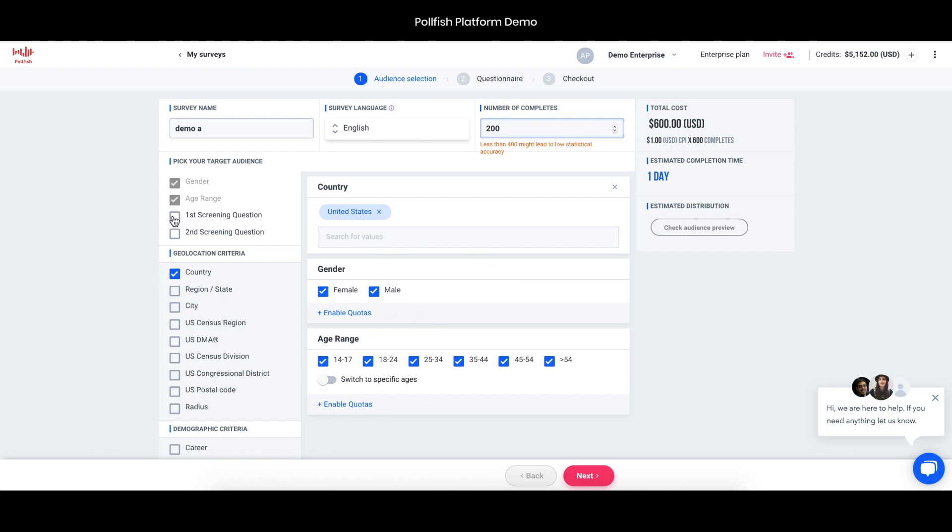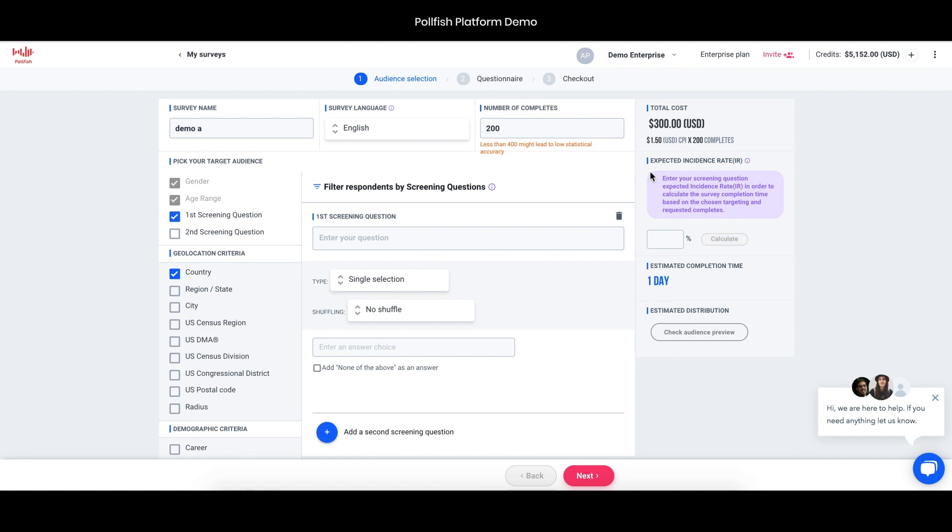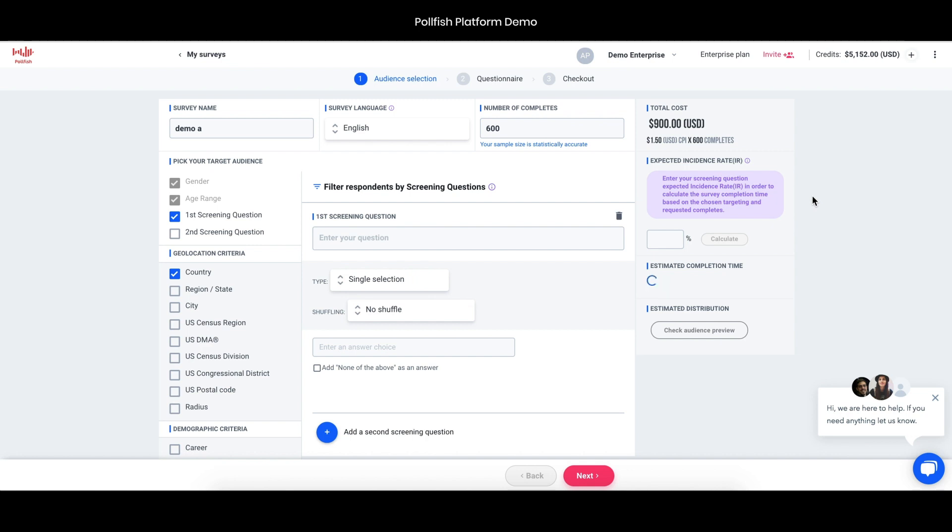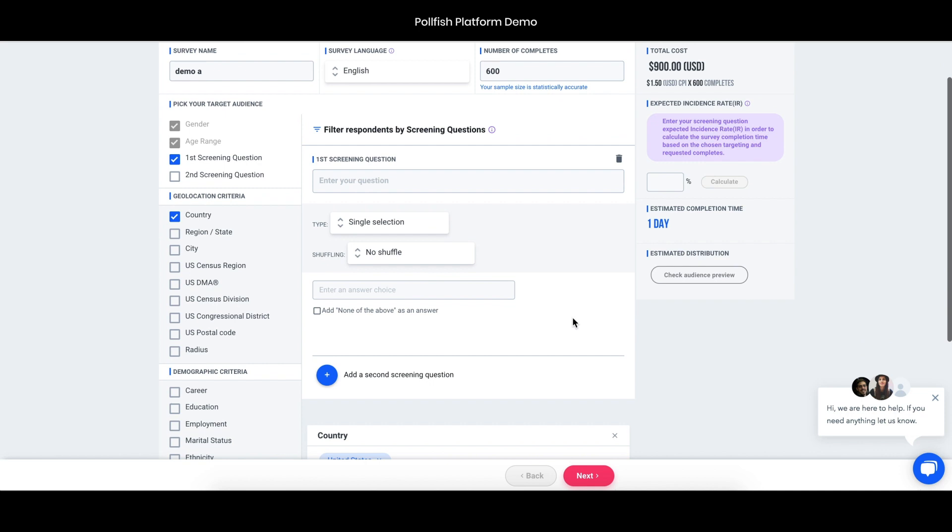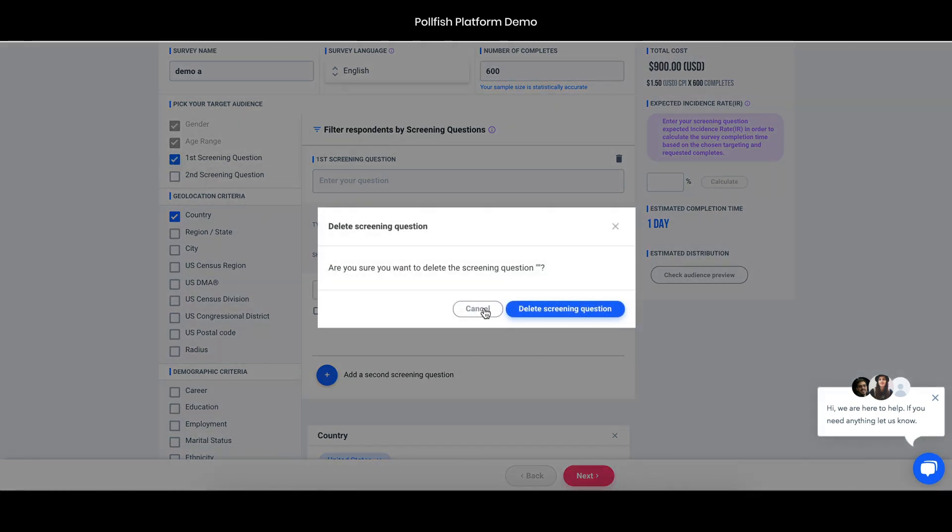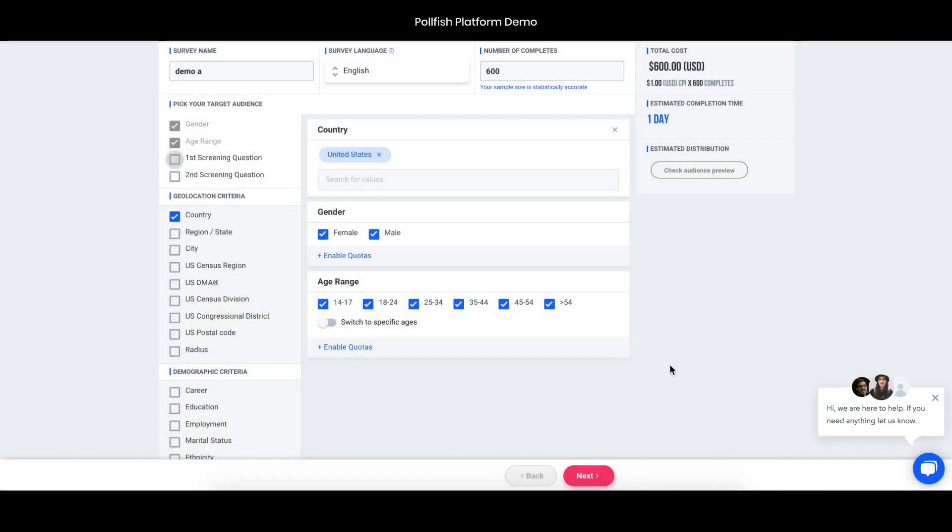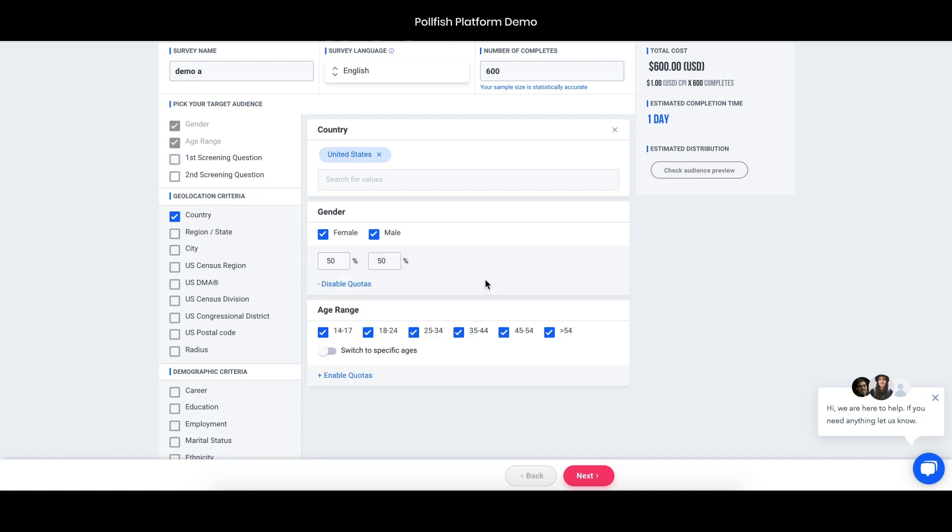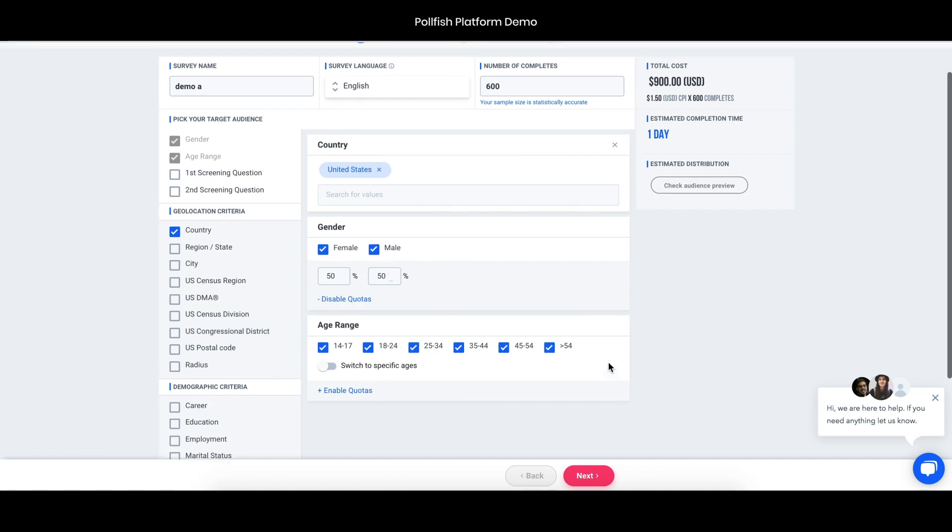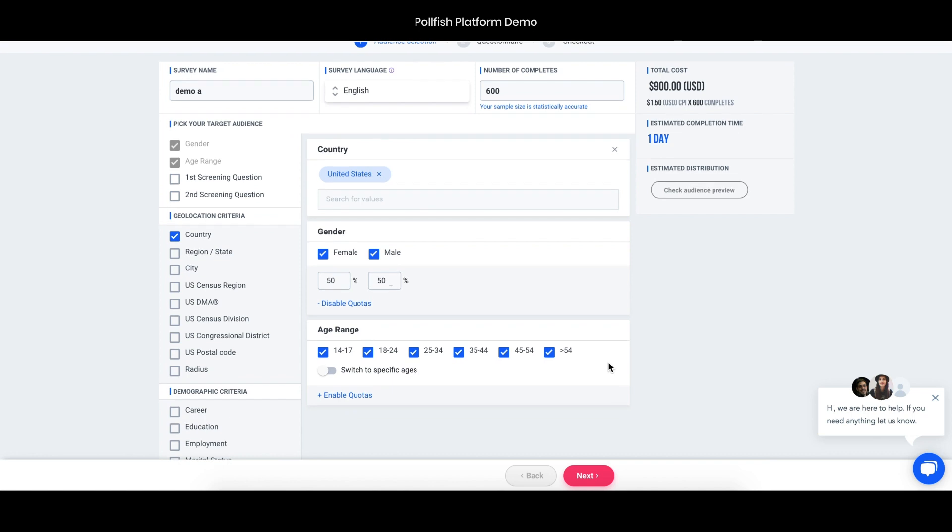If you choose a screening question, you can see that the price has gone up by 50 cents, which isn't that crazy. On the right there will always be an update. Anything you do over here will show up over here to update the cost and the amount of time you'll expect your survey to take. If we make that a statistically significant sample size, we can see the cost reflected here. We offer up to two screening questions that you can use to narrow in on specific behaviors and get a better definition of your audience. You can also enable quotas for male/female or choose specific ages.